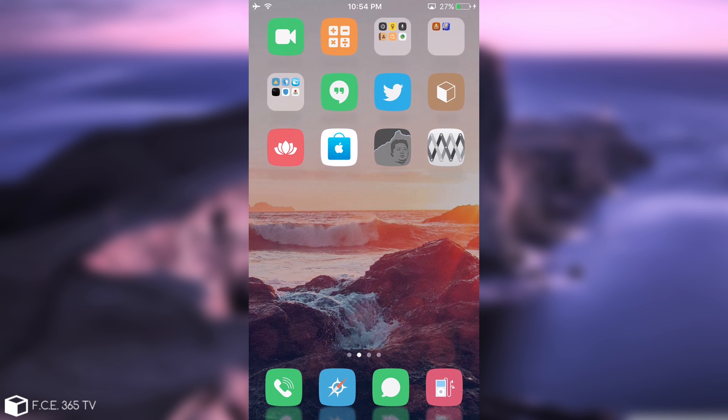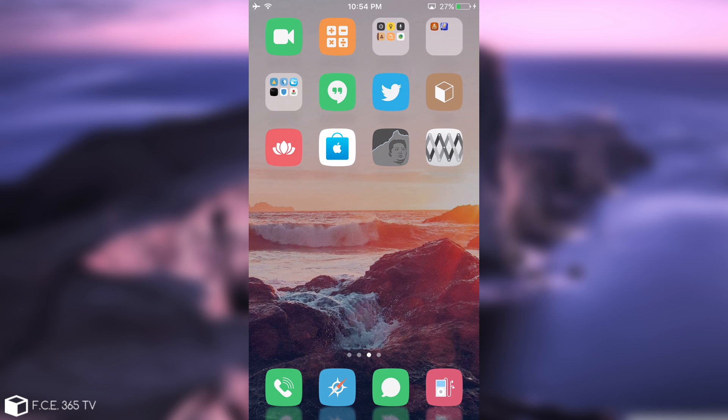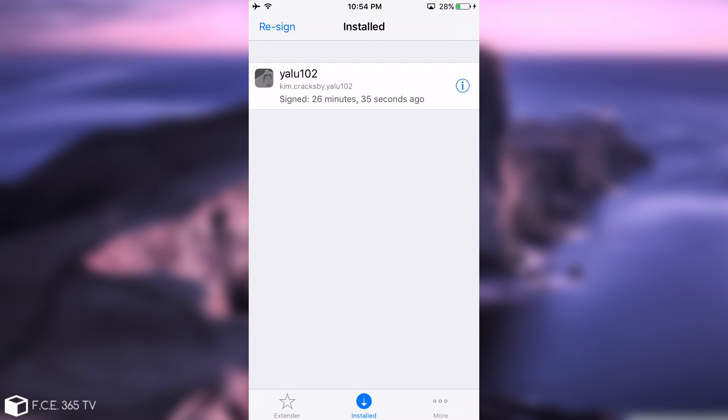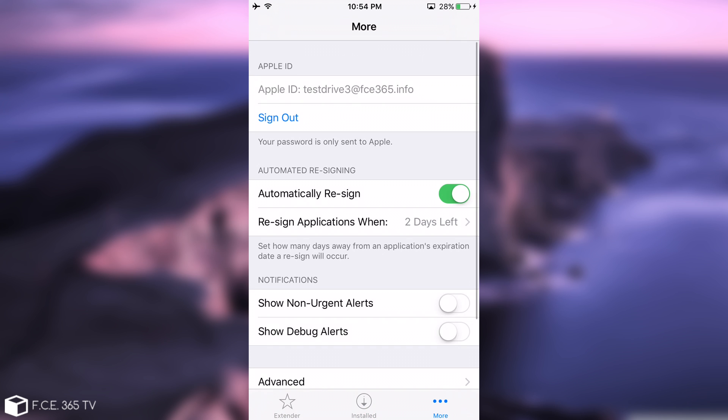All right. So after you install it and respring, you're going to have the normal icon of the extender available on the screen of the device. But when you open it, it's completely different. Well, this page is the same. But if you go ahead in here, you can see that you have the Yalu thing. It says signed 26 minutes ago. And then if you go ahead here on more, as you can see, you have the Apple ID section.